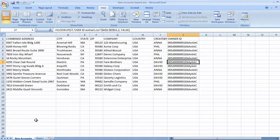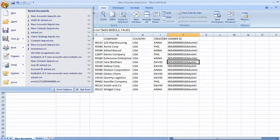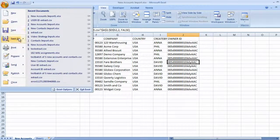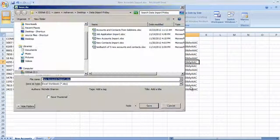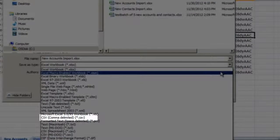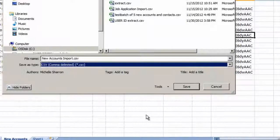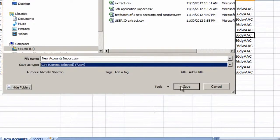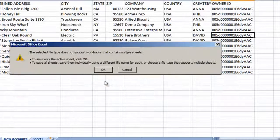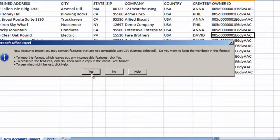Once we're done preparing an import file, the last thing we'll do is choose File, Save As. From the file type list, we'll choose CSV. And we'll be given a warning that we'll lose formatting, formulas, and extra worksheets.